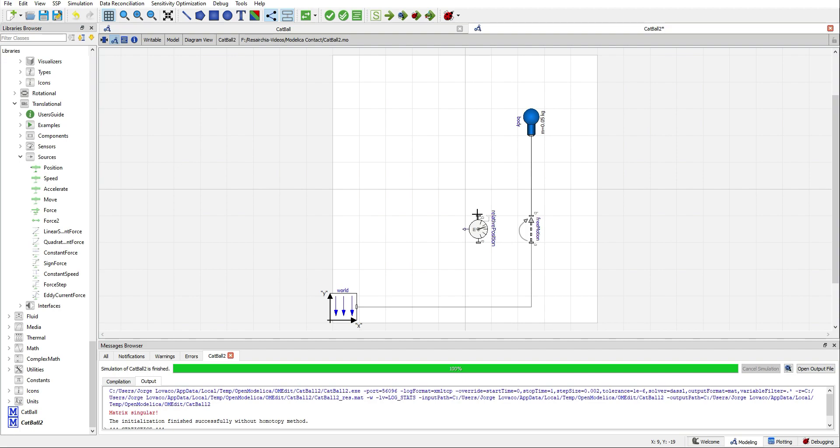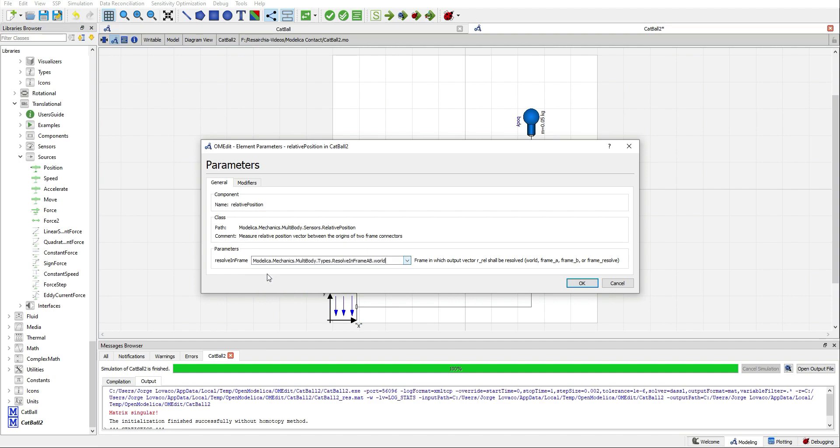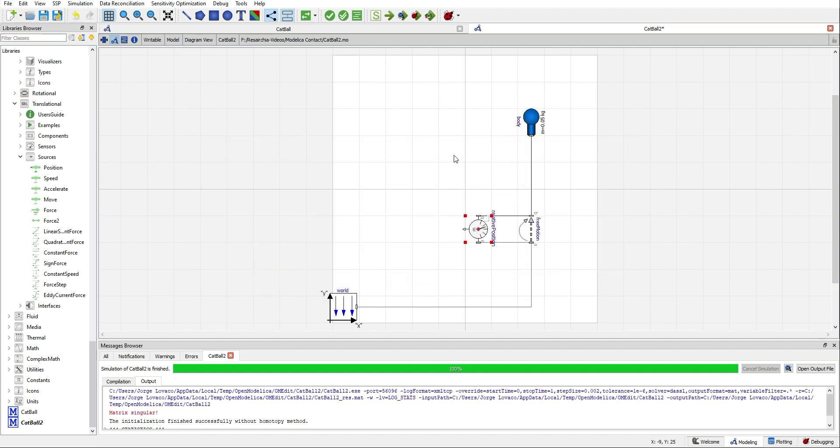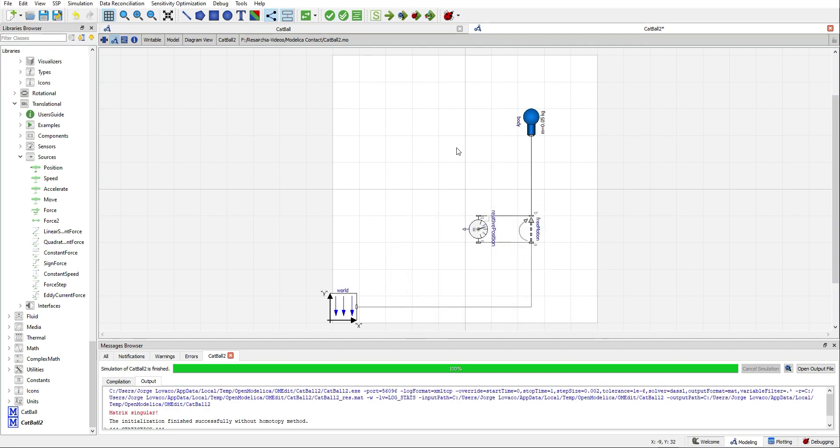So, we connect B with B and A with A. And here, we select World. We can validate to say that everything is correct. Okay, perfect.